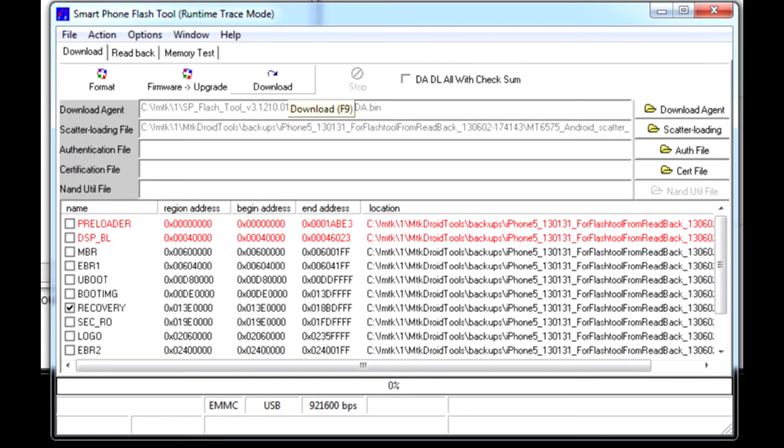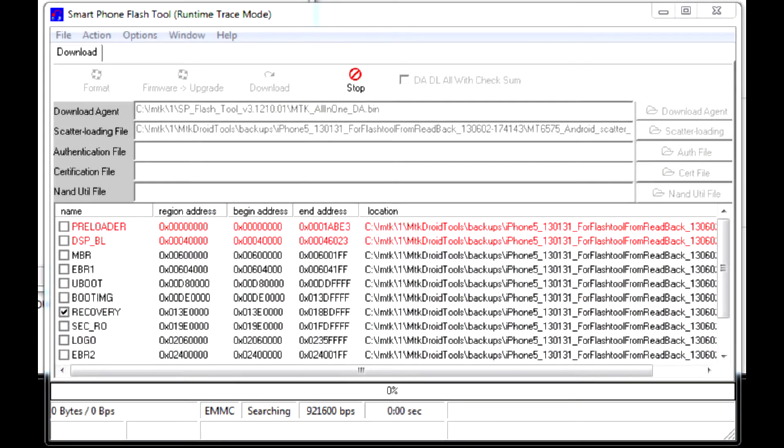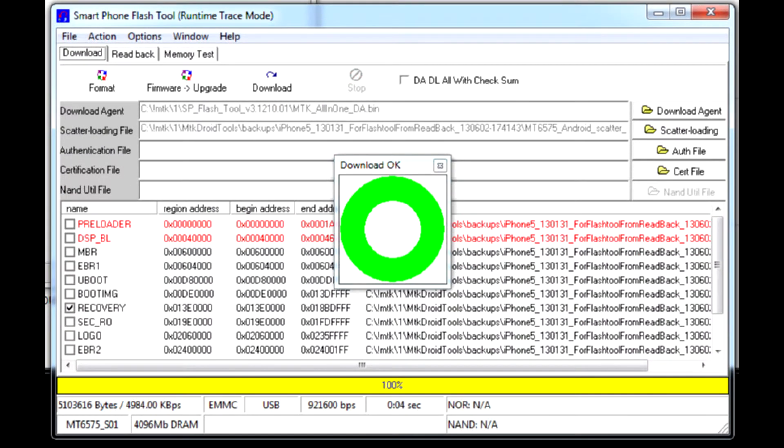Now press download. Be careful not to press firmware upgrade. Connect the phone and wait until it is flashed, which will be indicated by a green circle.